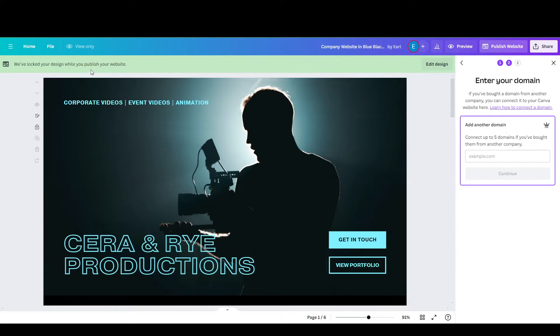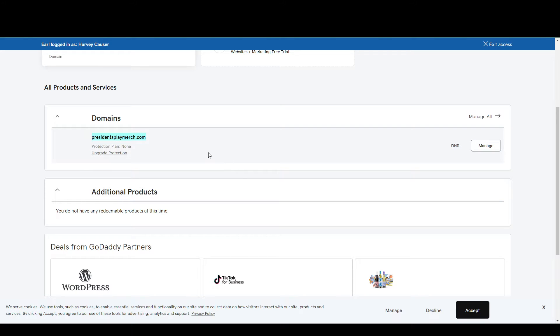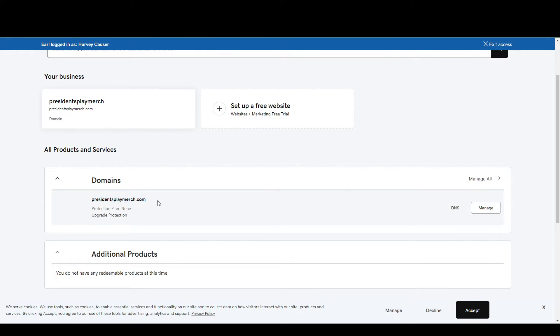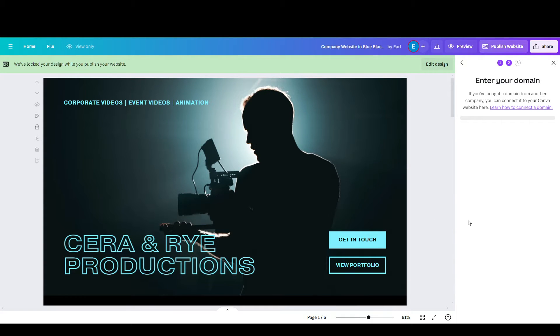Here, you're going to go back to your GoDaddy and copy your domain name. In my case, this is what this is. Then we click Continue.